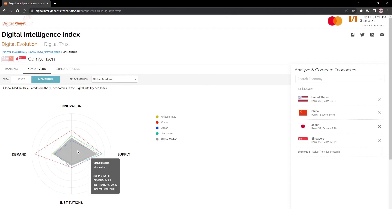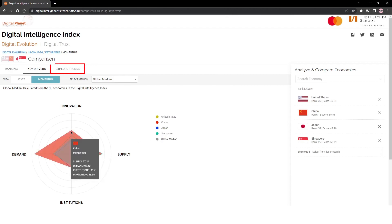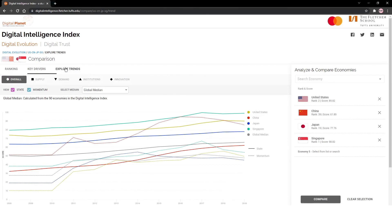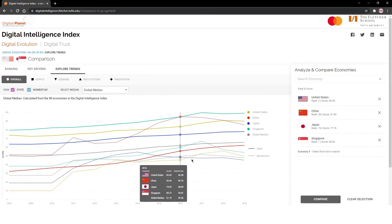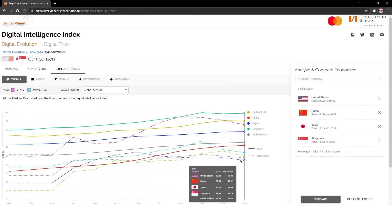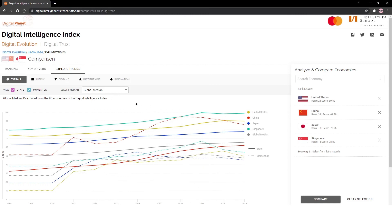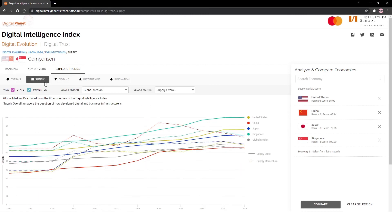The Explore Trends tab shows how the economies have performed over the last 12 years. Analyze and compare the selected economies over this time period. Select a driver and then select a metric under it for greater depth in your analysis.